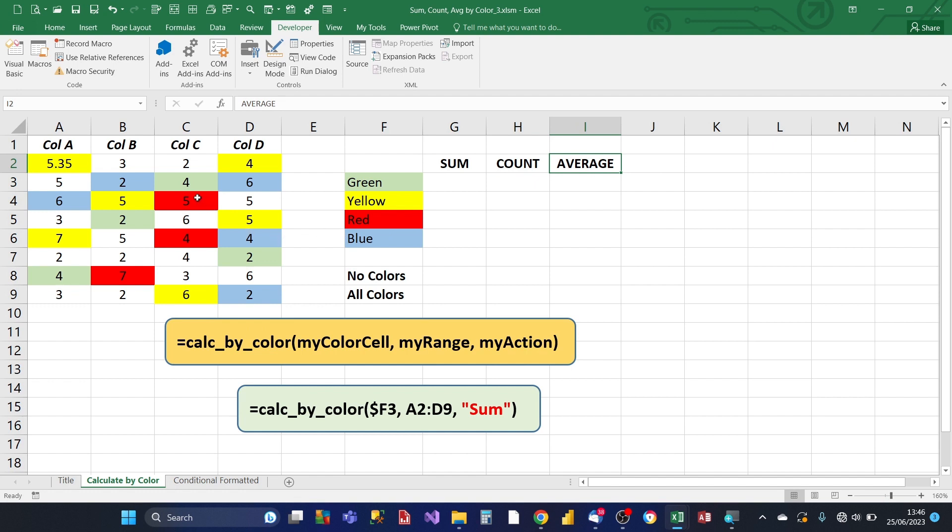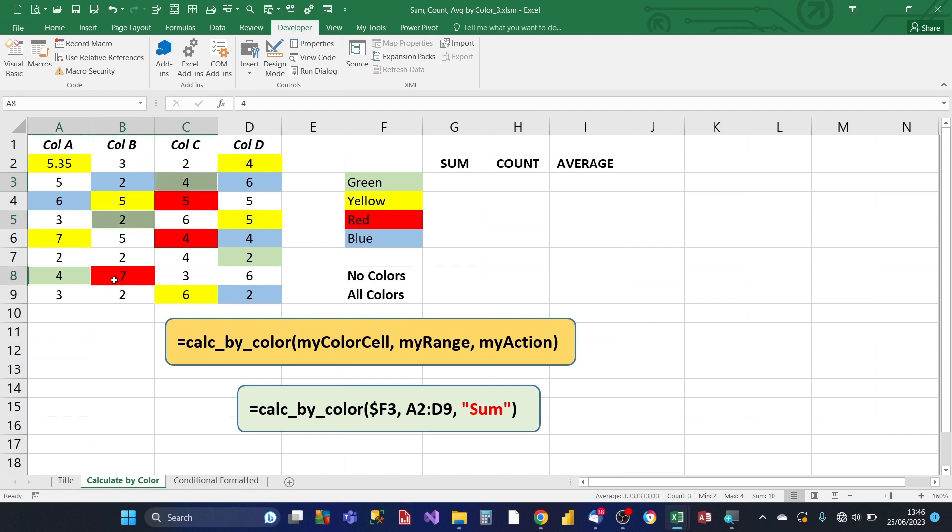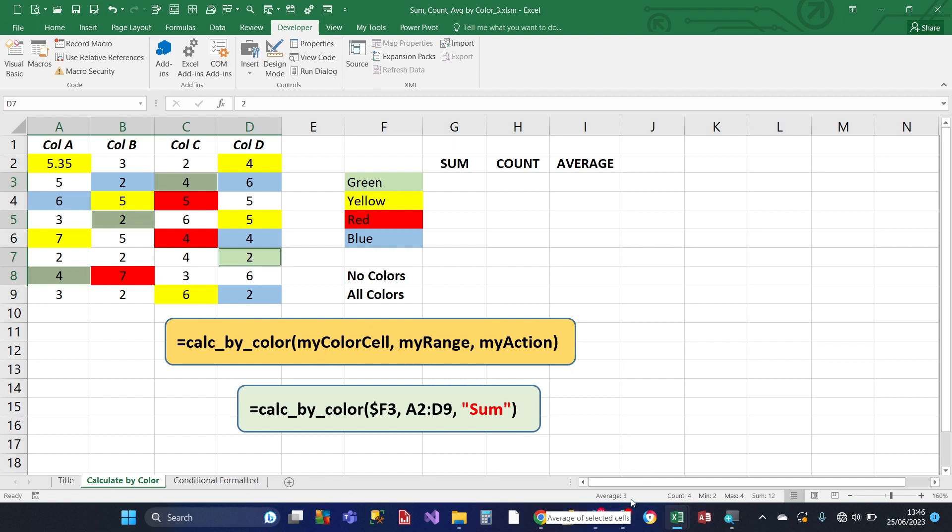So for example, for the green cells, if we highlight the green cells in this group of cells in this range, you've got four there, you've got two there, you've got four there and you've got two there. So that comes to a total of four cells, the average is three and the sum is twelve.